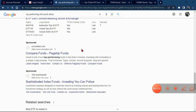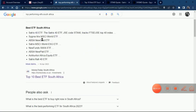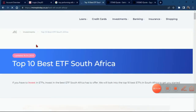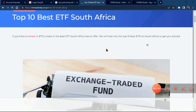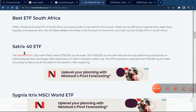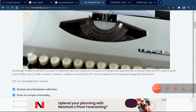After diving into research and looking at the top-performing ETFs, two kept coming up. The first is the Satrix 40 ETF — their JSE code is STX40. The second is the Satrix MSCI World ETF. These two just kept popping up in our research and when asking people who've been in the game for some time. We also found a site, MoneyToday.co.za, doing a top 10 best ETFs in South Africa — and again, these same two ETFs came up.